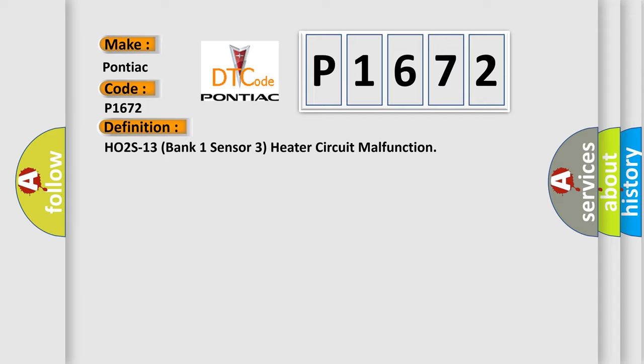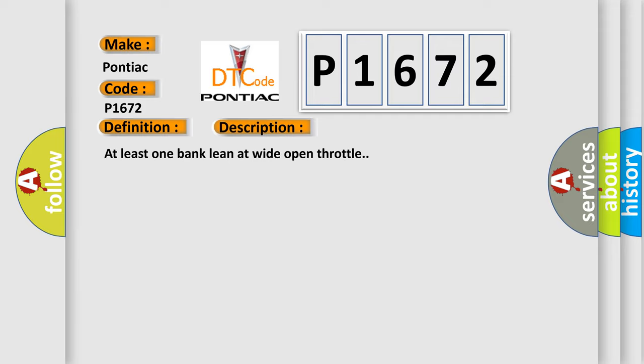And now this is a short description of this DTC code: At least one bank lean at wide open throttle.